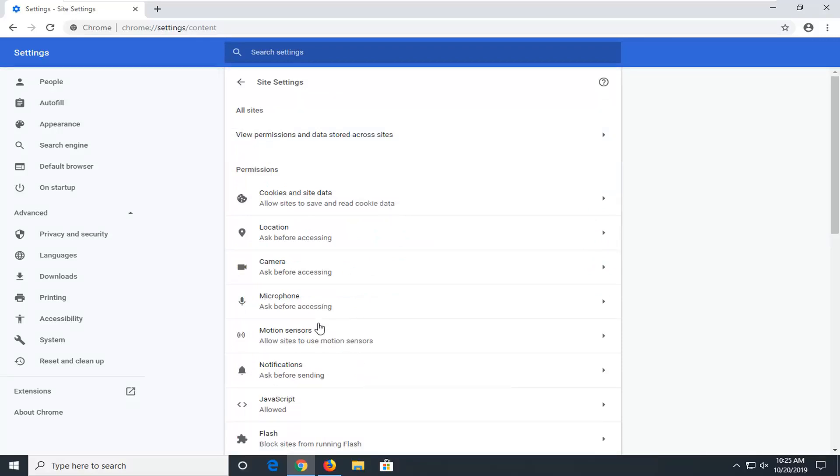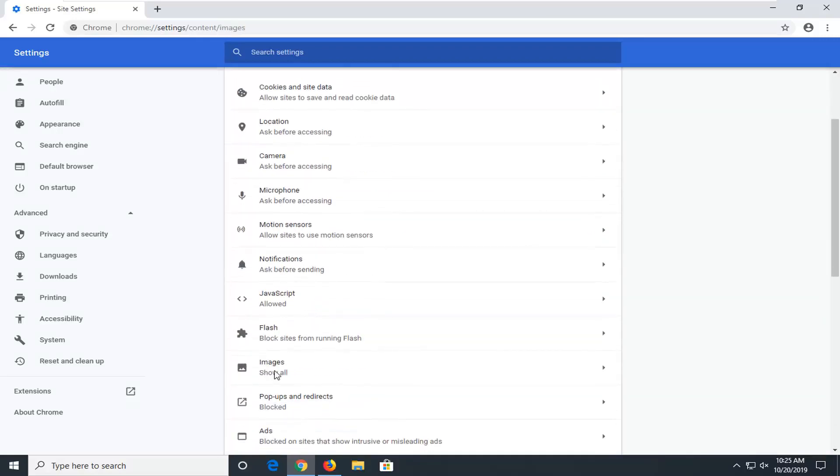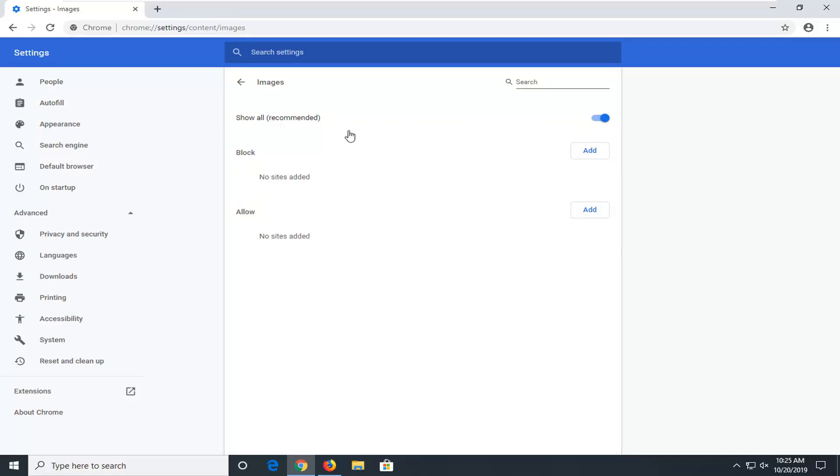And now you want to locate the images option. Make sure show all recommended is enabled here. So if any sites are currently blocked like Facebook, just want to delete them. And again make sure that show all is selected.